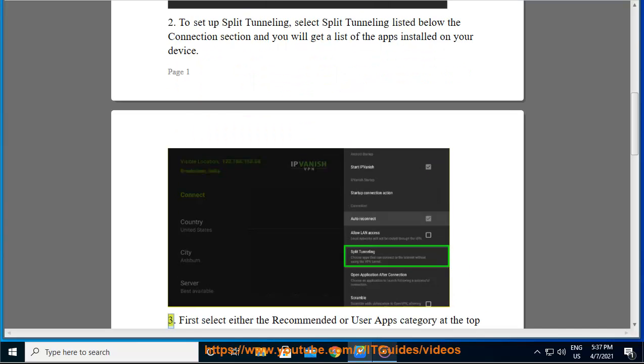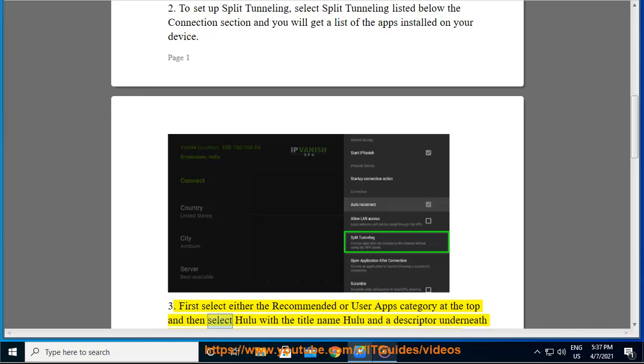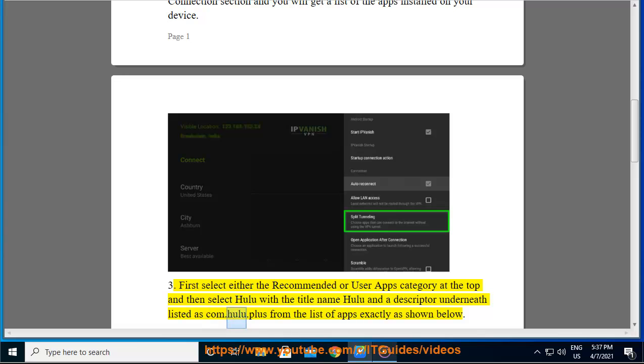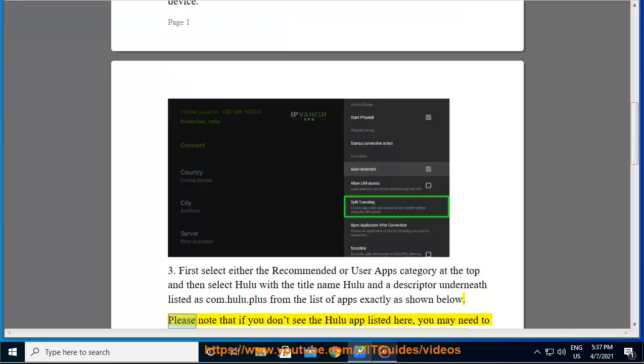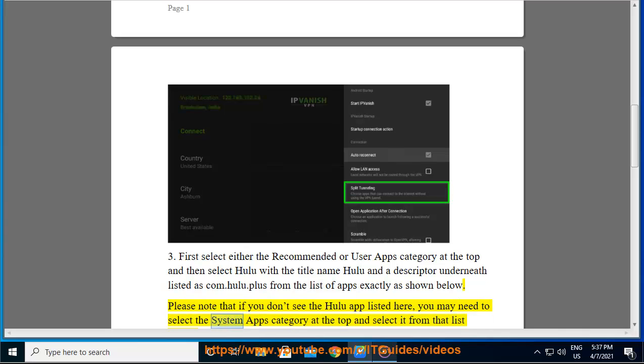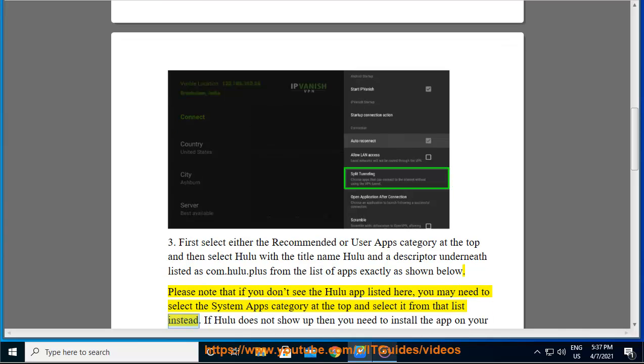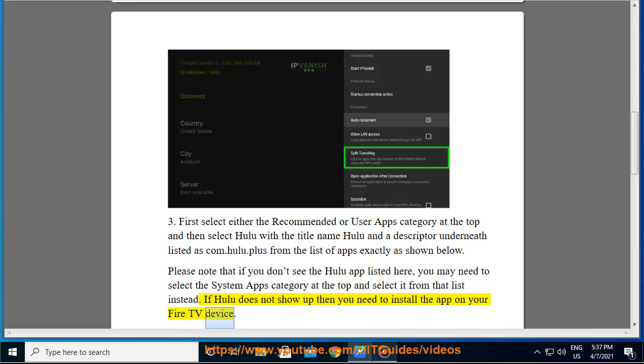3. First select either the Recommended or User Apps category at the top, then select Hulu with the title name Hulu and descriptor com.hulu.plus from the list of apps exactly as shown below. Please note that if you don't see the Hulu app listed here, you may need to select the System Apps category at the top and select it from that list instead. If Hulu does not show up, then you need to install the app on your Fire TV device.